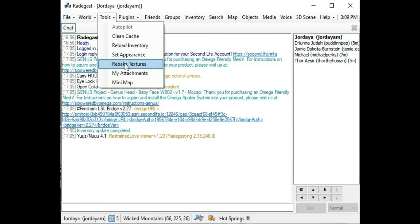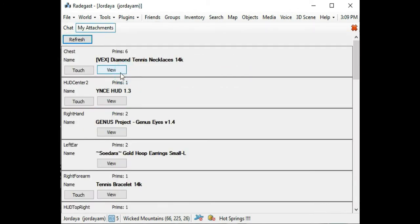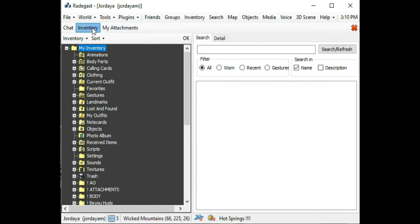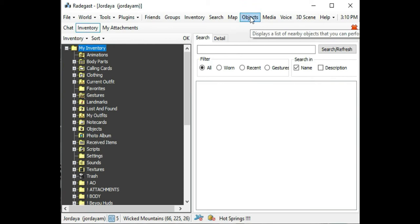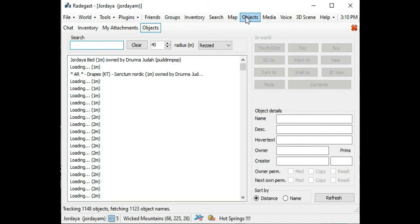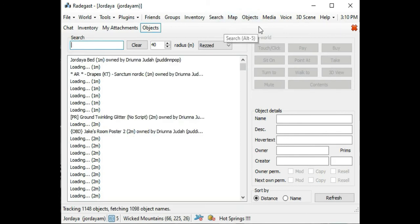I'm going to show you other features on the tools. You don't have to mess with set appearance, that's optional. My Attachments, it's important to have this tab open when you're on the viewer with your baby. Inventory, you're going to need that tab open as well. Objects, I would say yes because there's mostly dealing with mobility.